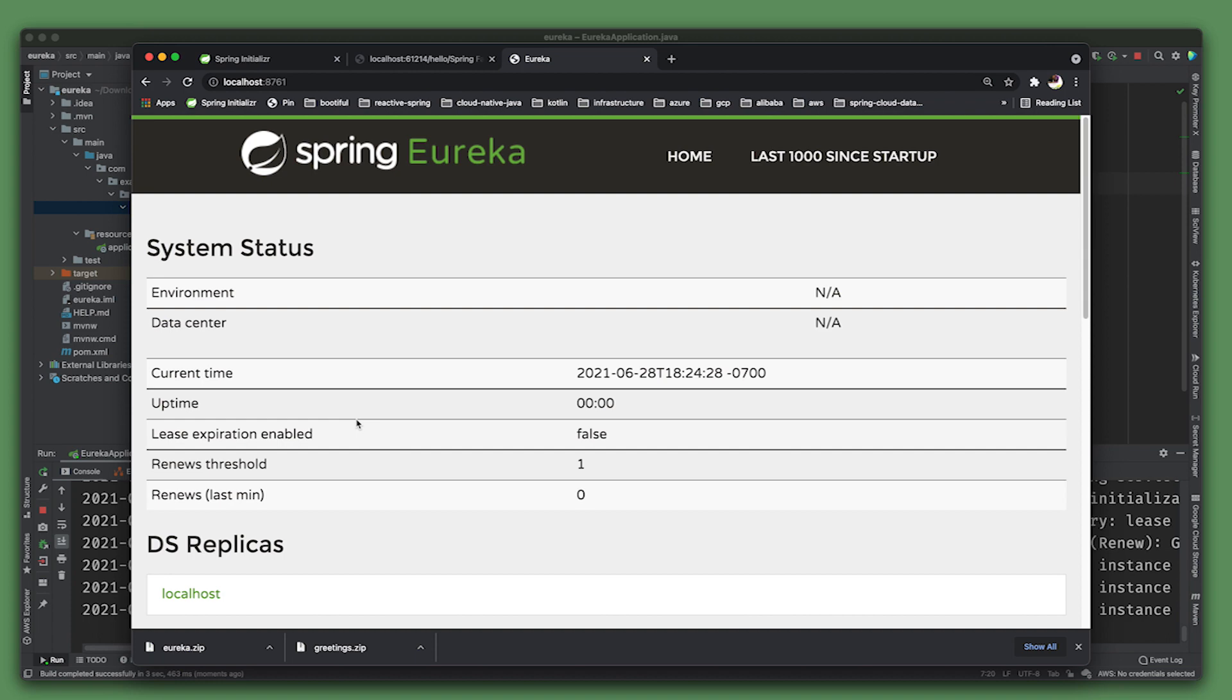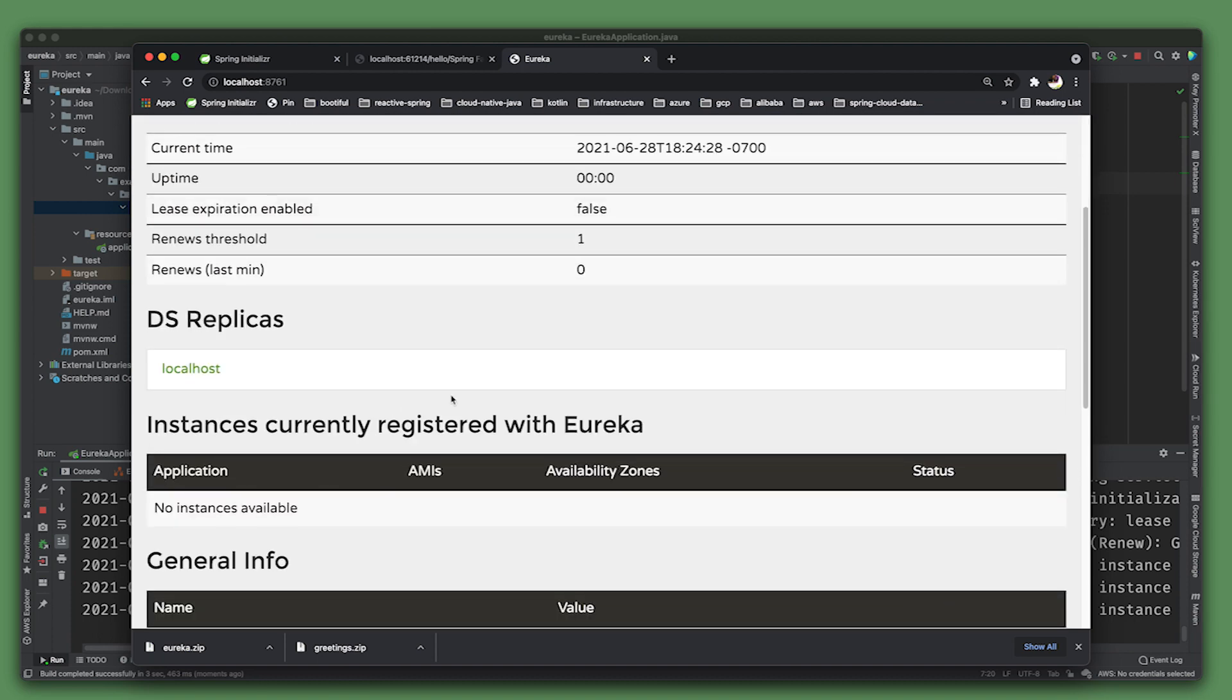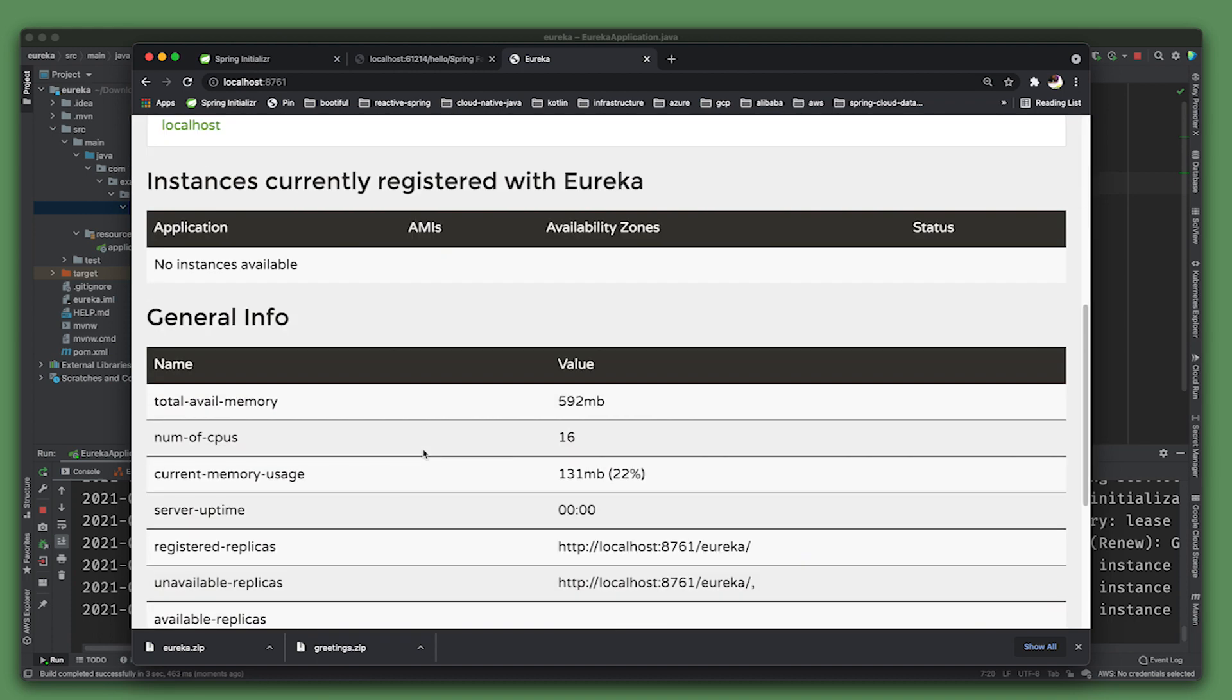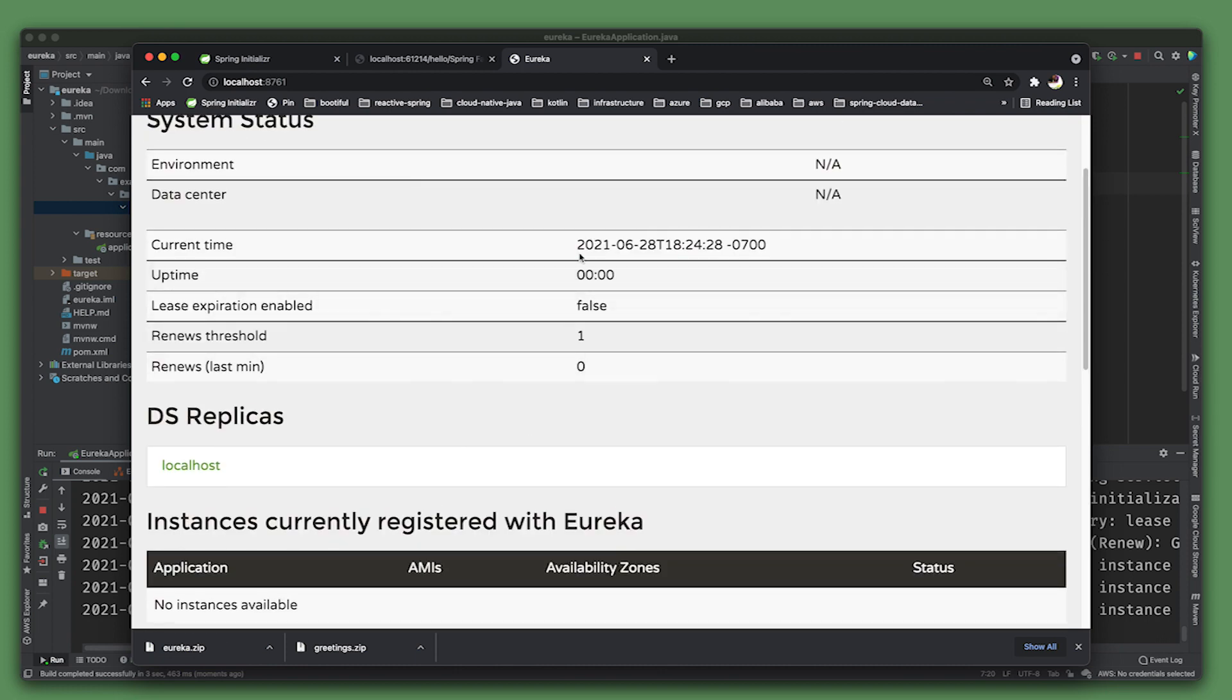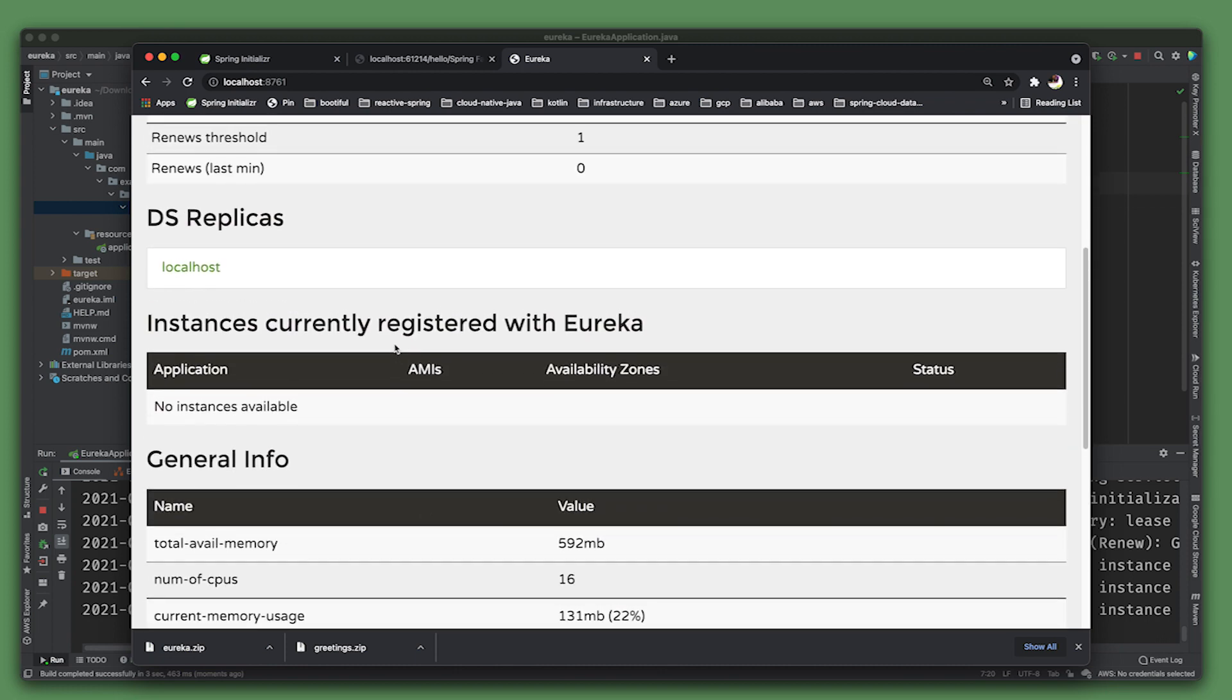VMware has a platform you can use - TAS (Tanzu Application Service) - that will automatically do this for you. You can use the Azure Spring Cloud platform jointly developed by VMware and Microsoft. This is just a demo so you can see what's happening. We have a service registry, now we need to actually build our application that will talk to all this.